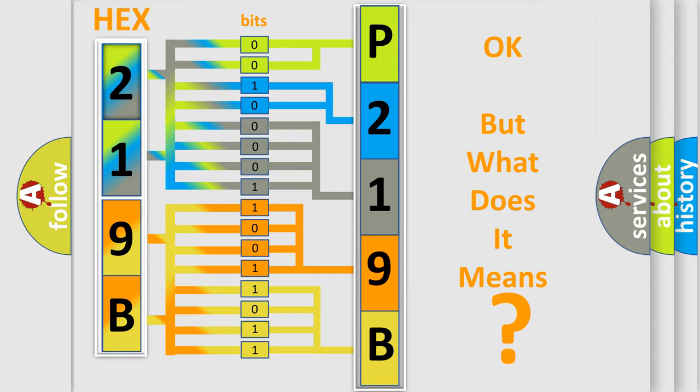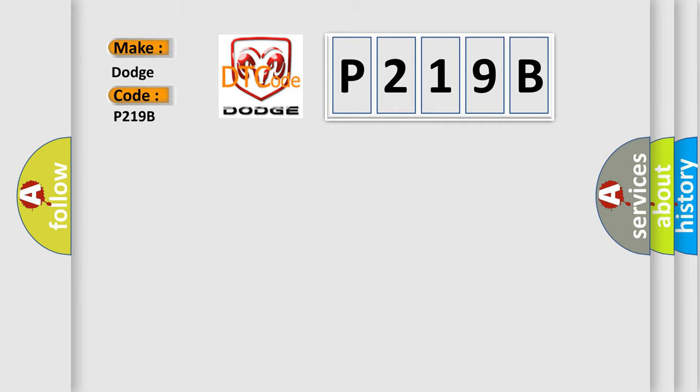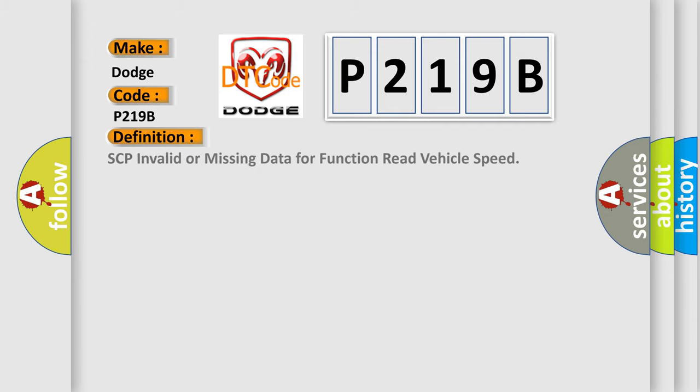The number itself does not make sense to us if we cannot assign information about what it actually expresses. So, what does the diagnostic trouble code P219B interpret specifically for Dodge car manufacturers? The basic definition is SCP-invalid or missing data for function read vehicle speed.